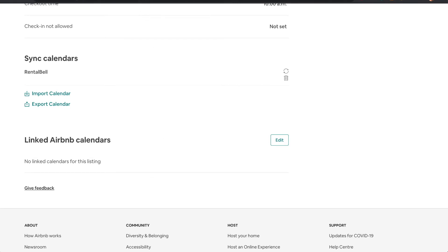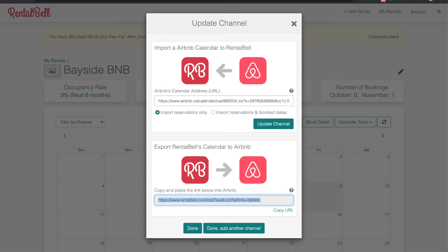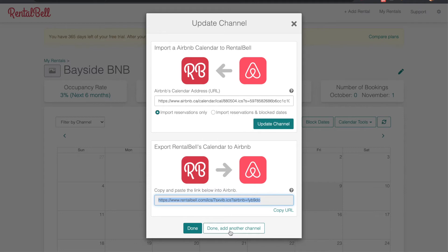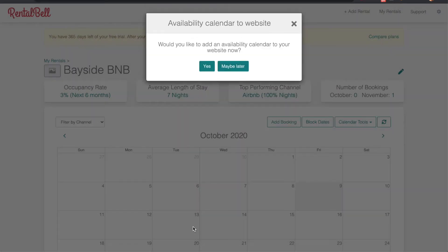If there's a booking on one site it'll update Airbnb and vice versa. I can add more channels and have them all automatically sync with each other like VRBO, Flipkey, TripAdvisor, Booking.com, etc. But for this video I'm just going to stick with Airbnb. So I press done.